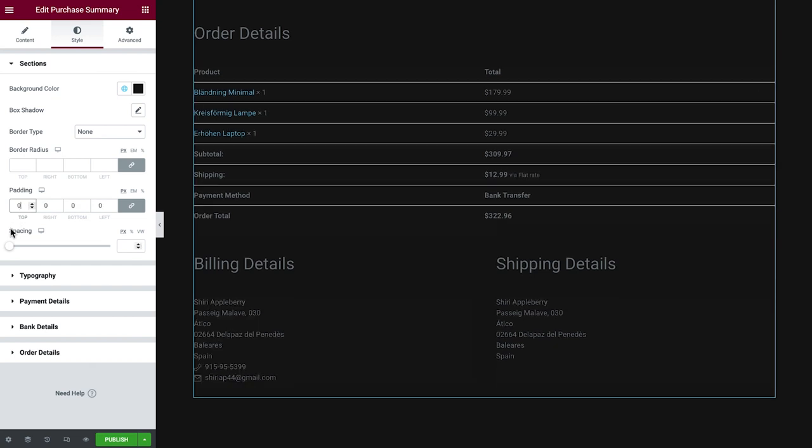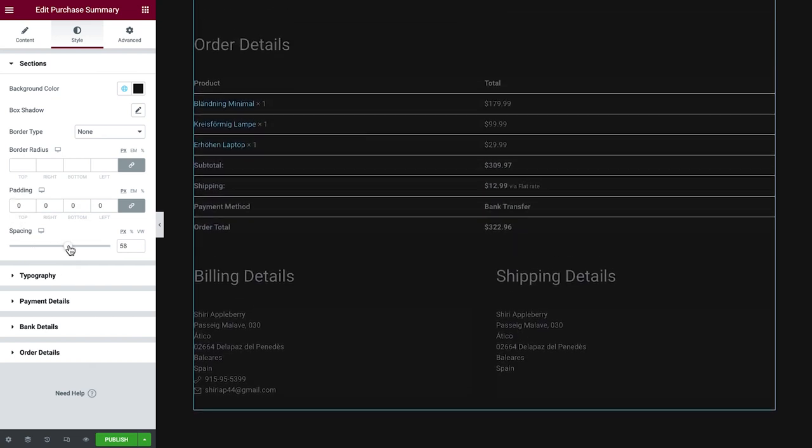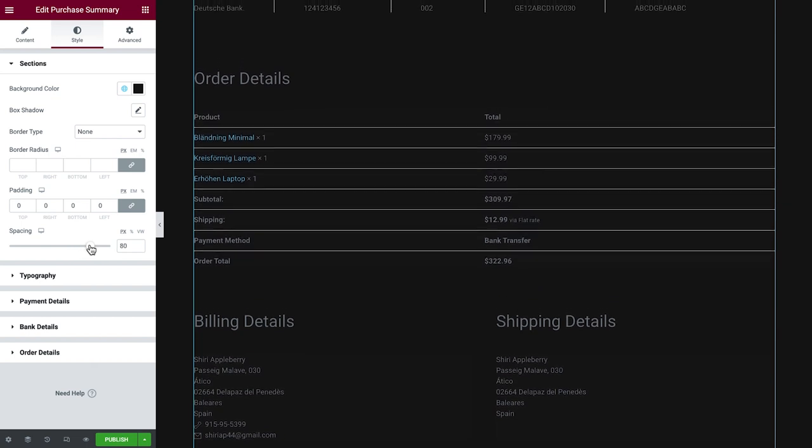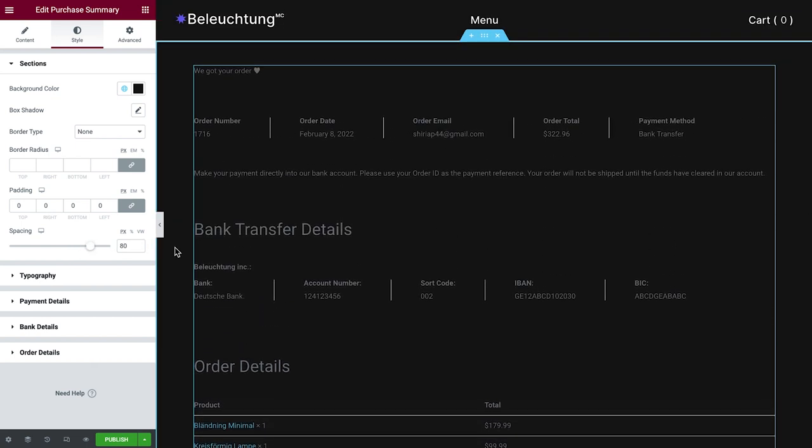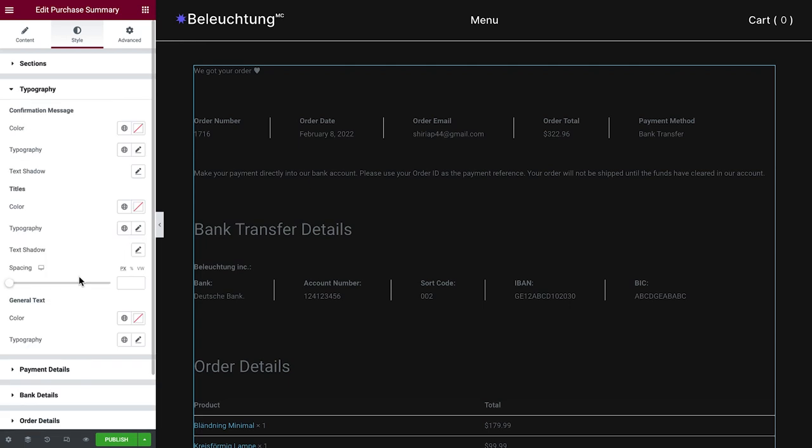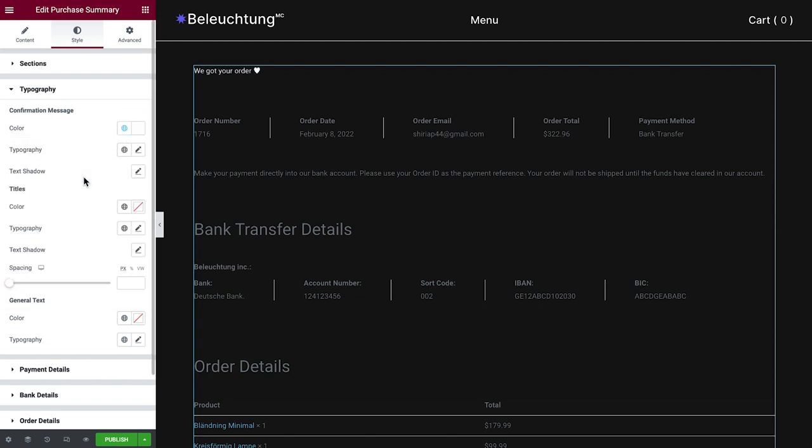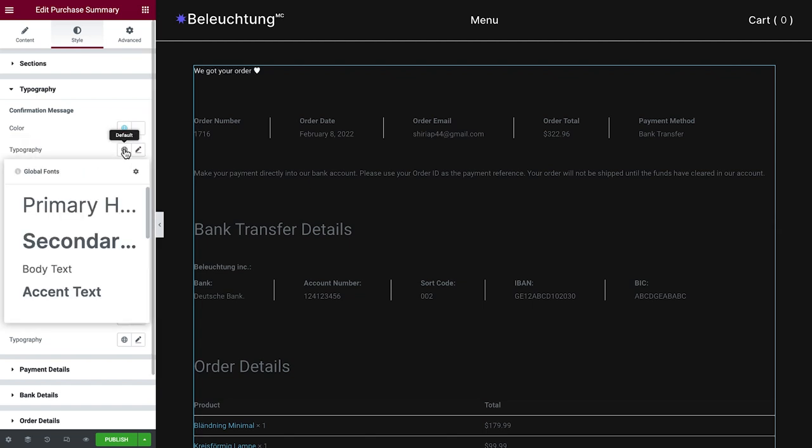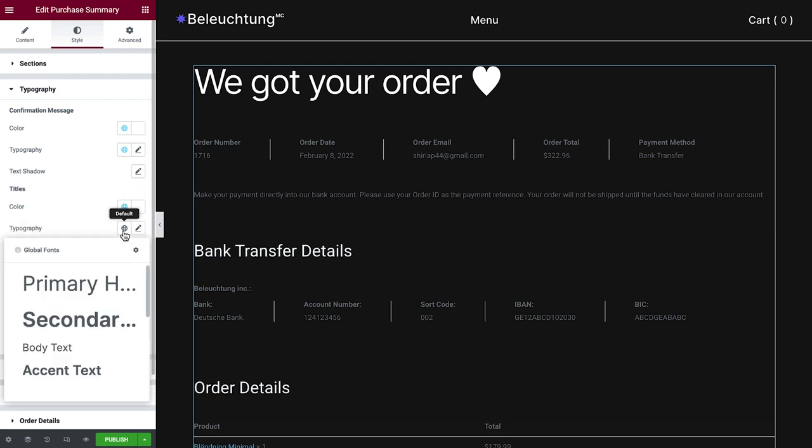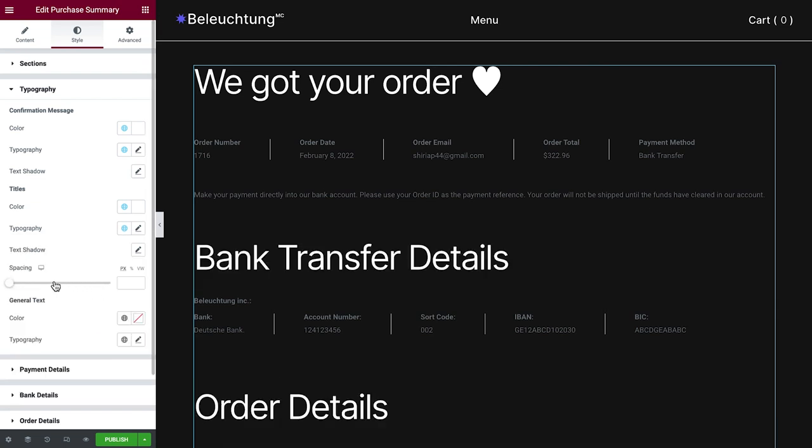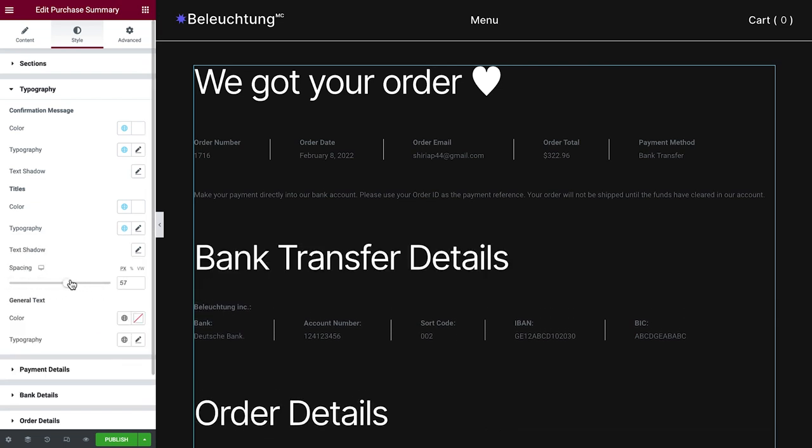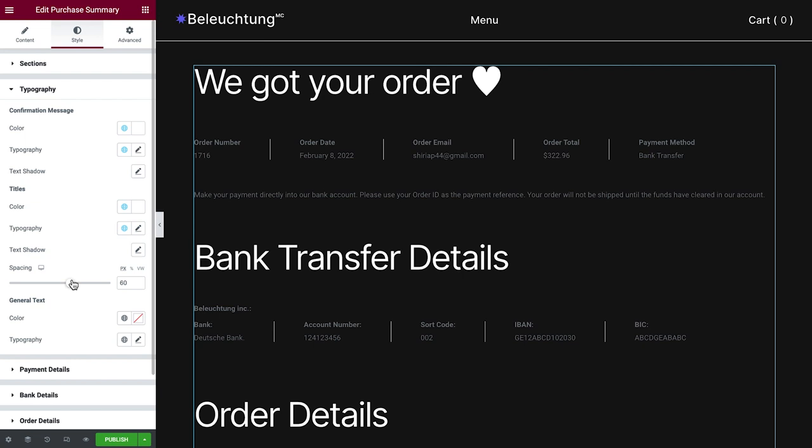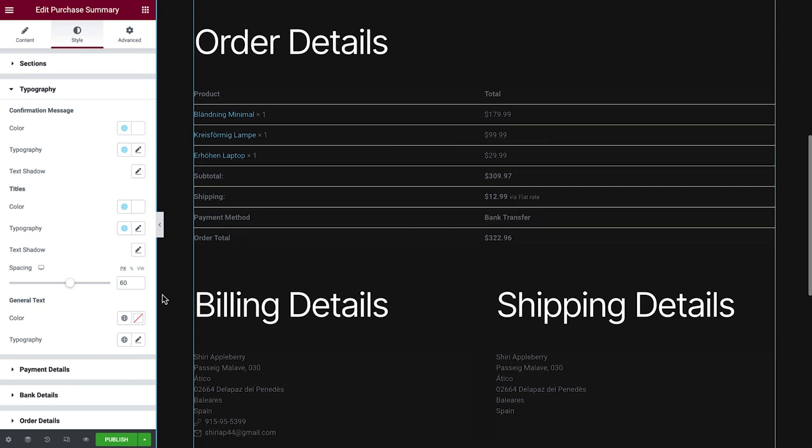Now, let's add some spacing, which will add space above the titles. Next up, under Typography, we can change the color and typography of the confirmation message so it's aligned with the other titles across our website. Same goes for the titles, with an additional control of spacing. Let's also style the general text, which appears here and here.